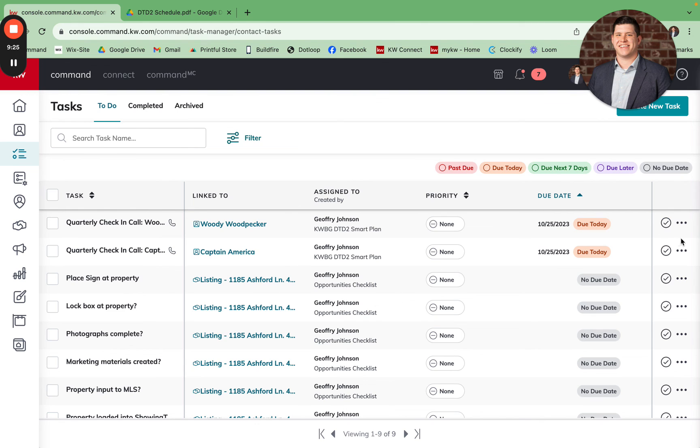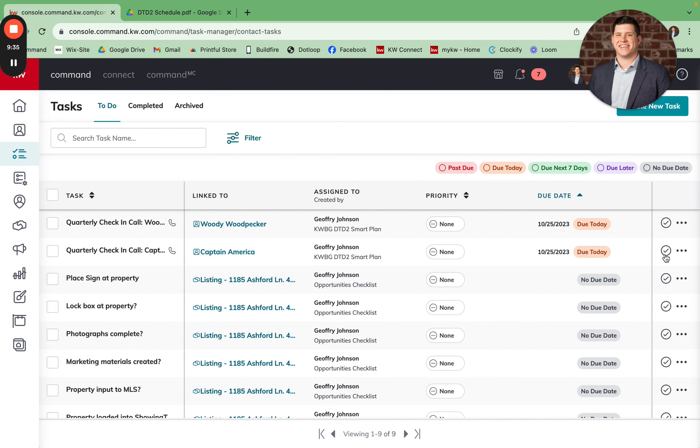Once they're done, you'll come in and mark them as complete, and then it'll prompt you again after the delay in 28 days to send that automated email. If you have your email set up to send out automatically through Command, that email will send on its own without you having to go in and do anything. And then a 28-day period later, it'll prompt you to send out a postcard.